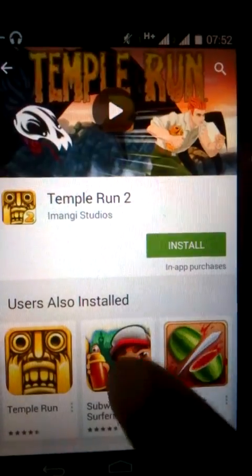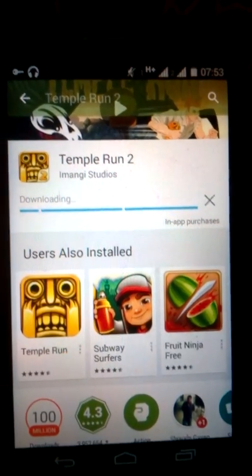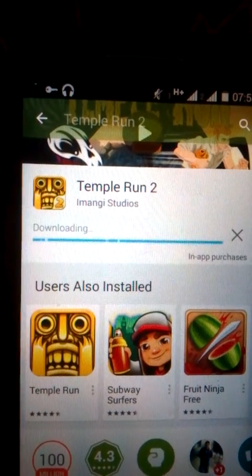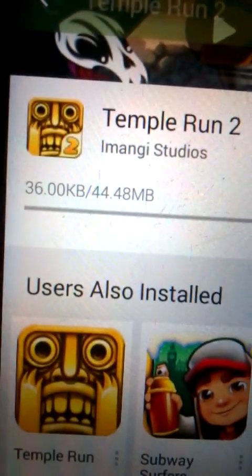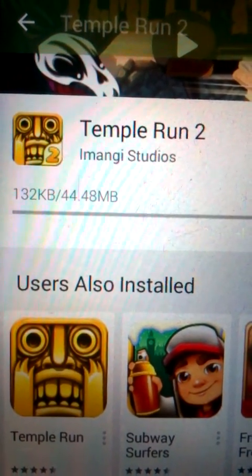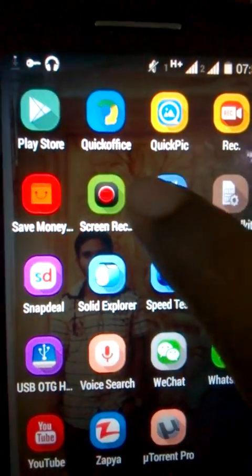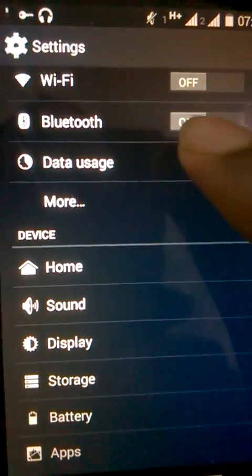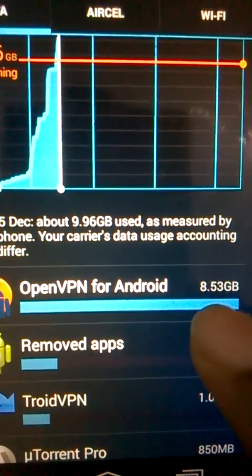Now it's connected. Let's check the speed. It's unlimited but the speed is average. 850GB downloaded already.